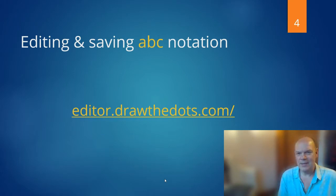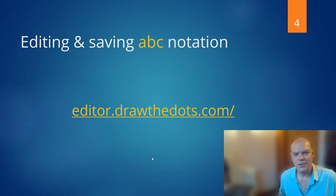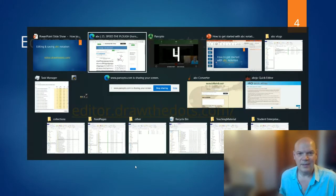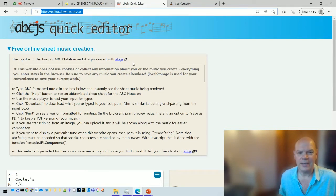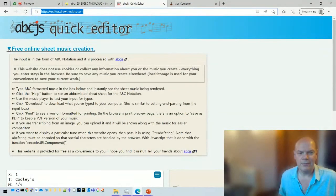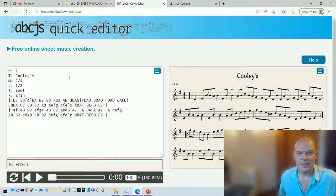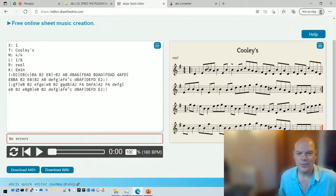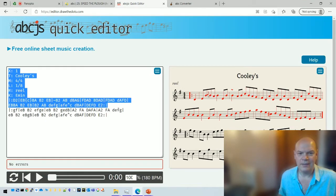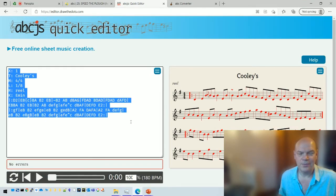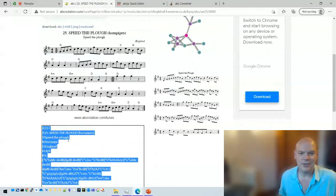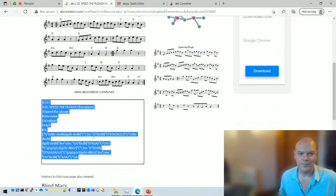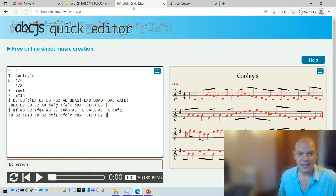The next thing we're going to look at is editing and saving the ABC notation. So maybe what you've got is not quite what you want. There's a really good editor called drawthedots.com. I've opened that up already and here it is. When you go to the page, this is what it looks like. There's a bit of information at the top, we can hide that away. And then you've got two panels. You've got the panel here with the tune, the ABC tune, and then there's the notation there. So if you remember I copied this tune here, copied it into, Ctrl+C, I can just paste it into the editor.